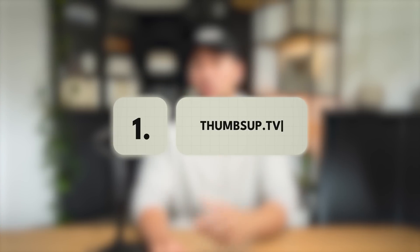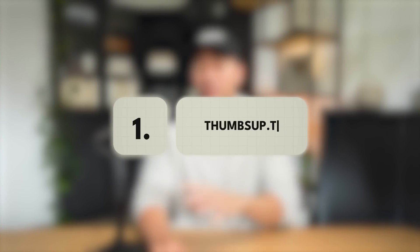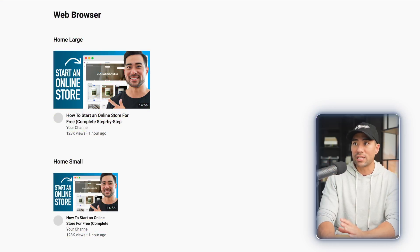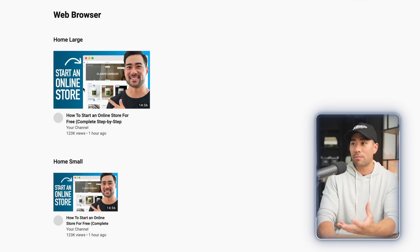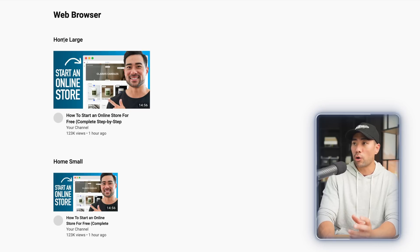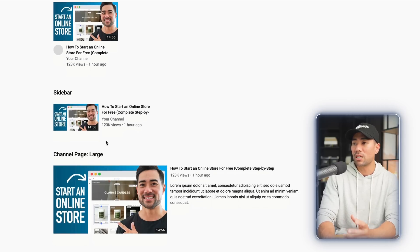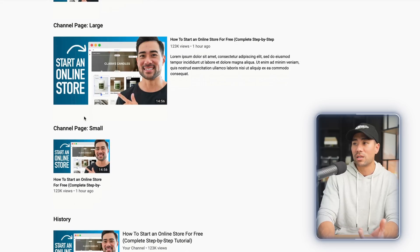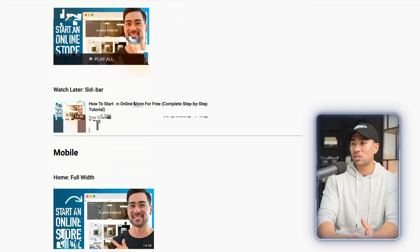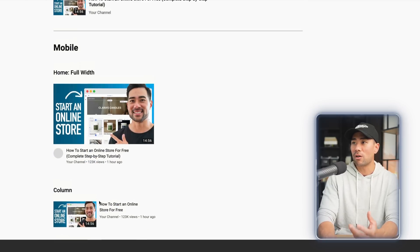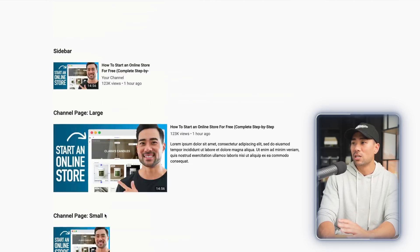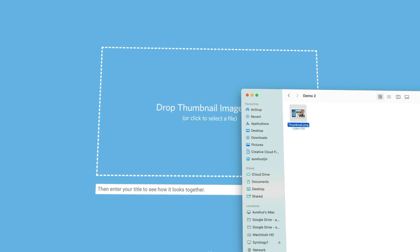Have you ever wanted to see what your YouTube thumbnail looks like on different types of devices and views? Well, now there's a tool for that. It's called thumbsup.tv. You can see what your thumbnail looks like, including the title, on a web browser. We've got home large, home small, sidebar, channel page large, channel page small, the history page, and even on mobile and TV.